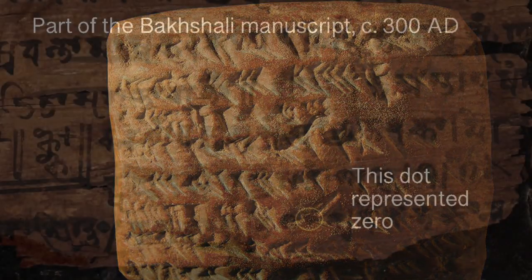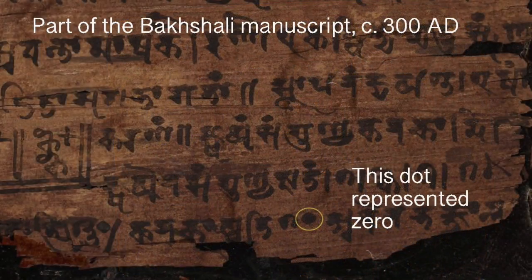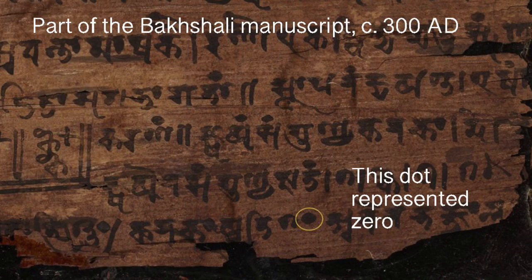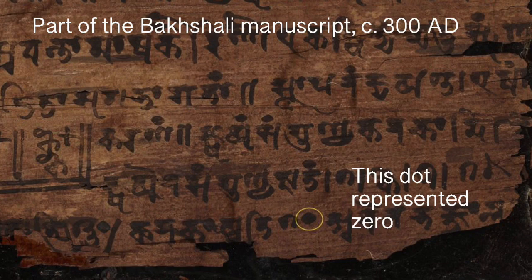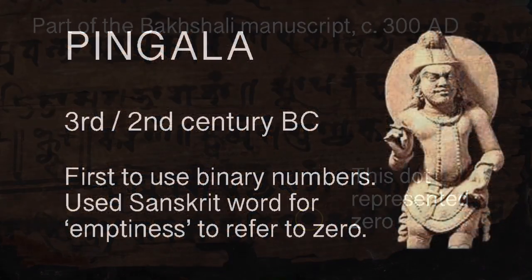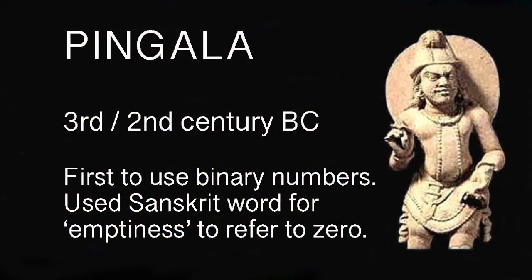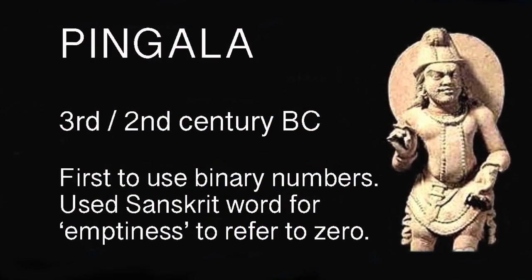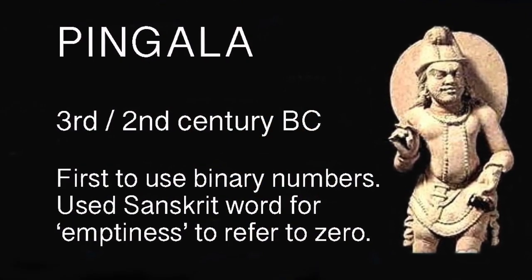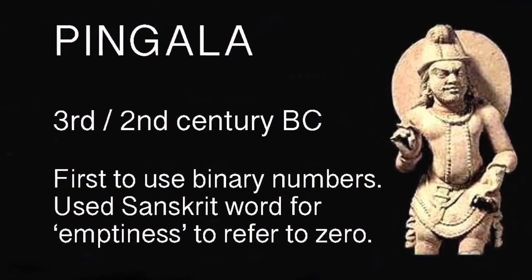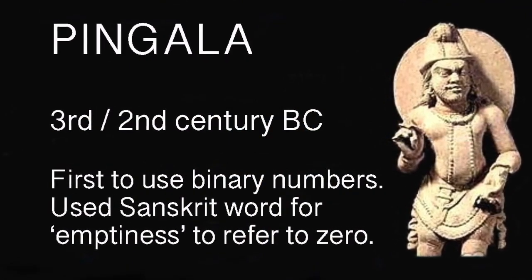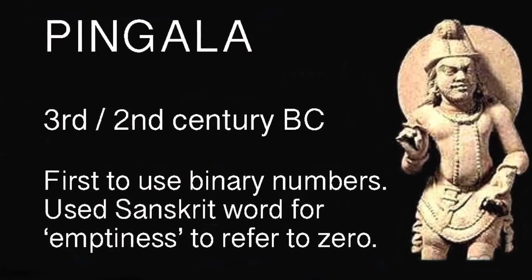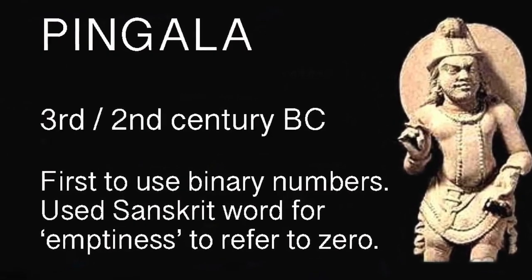Zero as a number in itself, rather than as a placeholder, is a much more recent invention, or discovery, depending on how you look at it. The Indian scholar Pingala, who lived during the 3rd and 2nd centuries BC, used the word Shunya, which is Sanskrit for empty, to refer to the number zero.